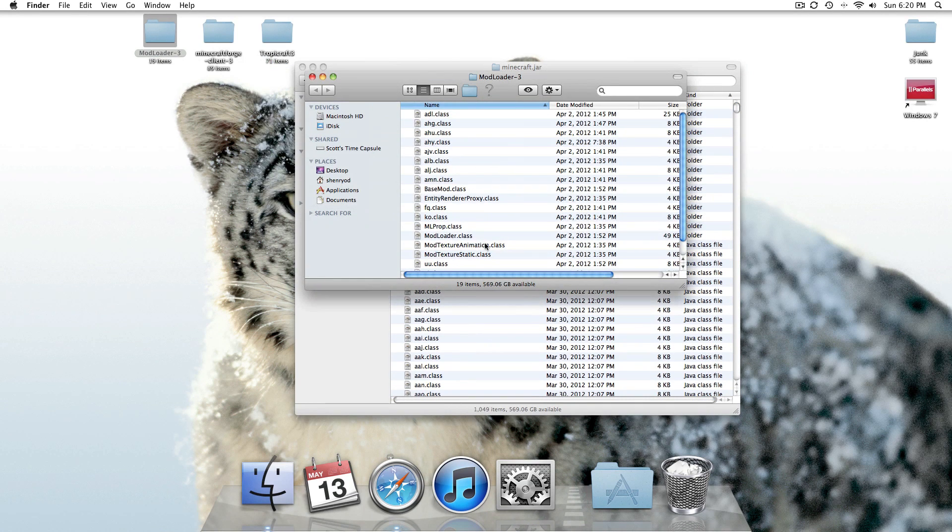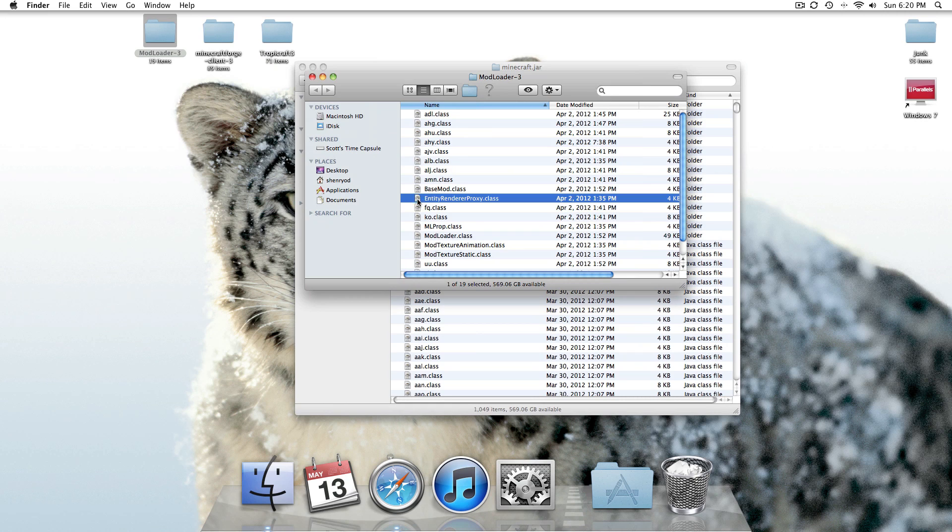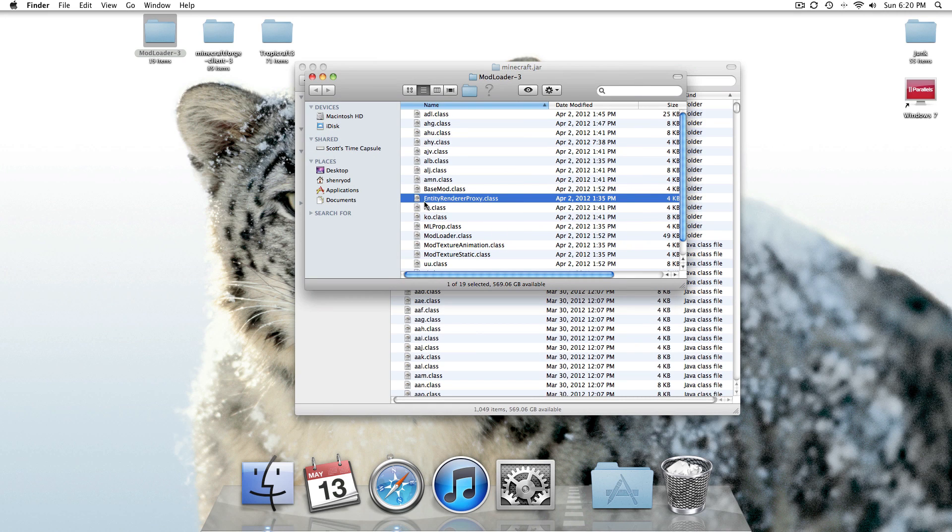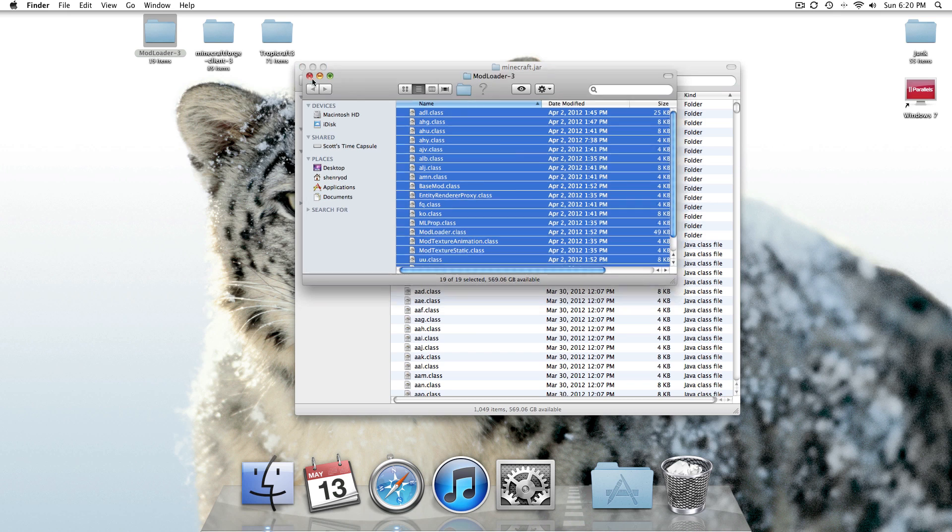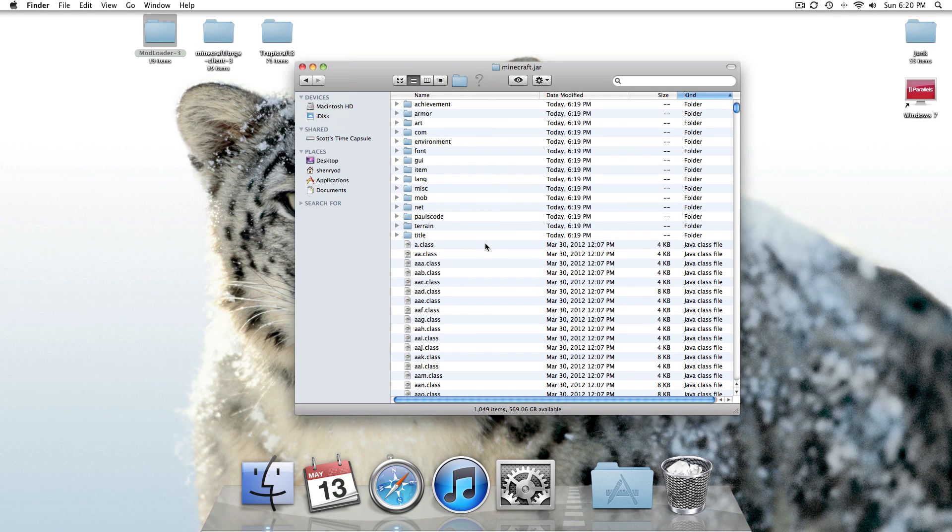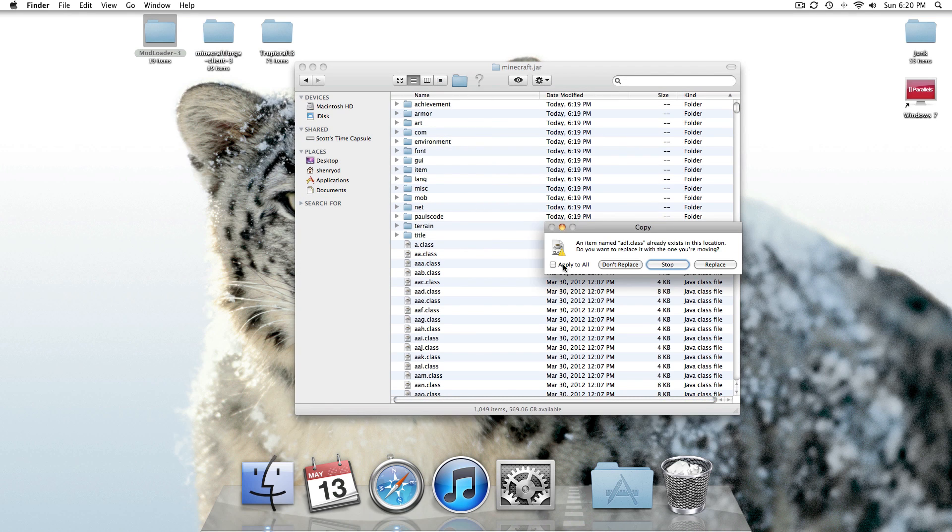Open up Mod Loader, click one of the things, one of the class files. Hit Command-A, and hit Command-C, exit, and then Command-V, apply to all, replace.